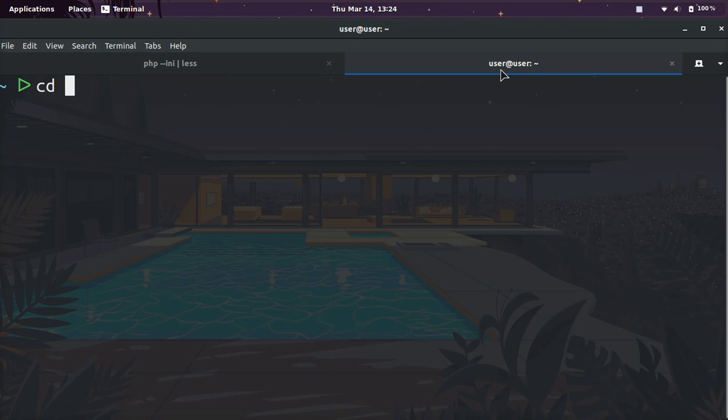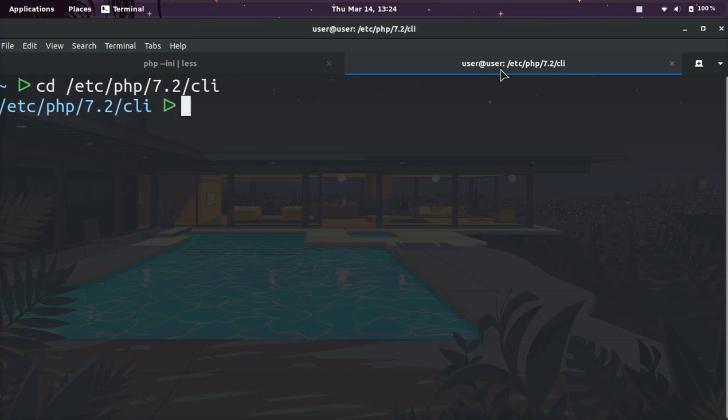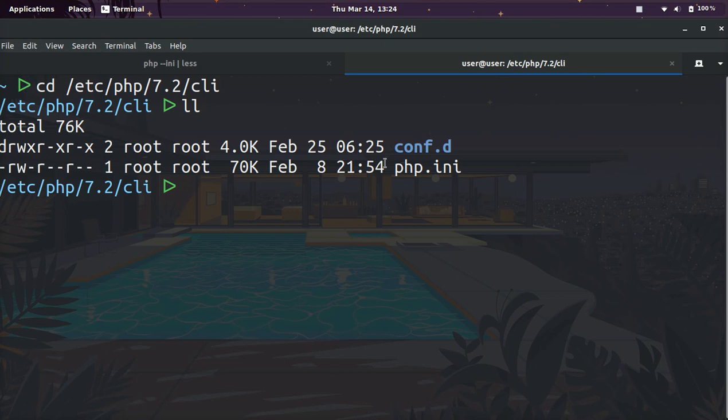So we can cd into it which will take us into the folder, and then we can list the results.